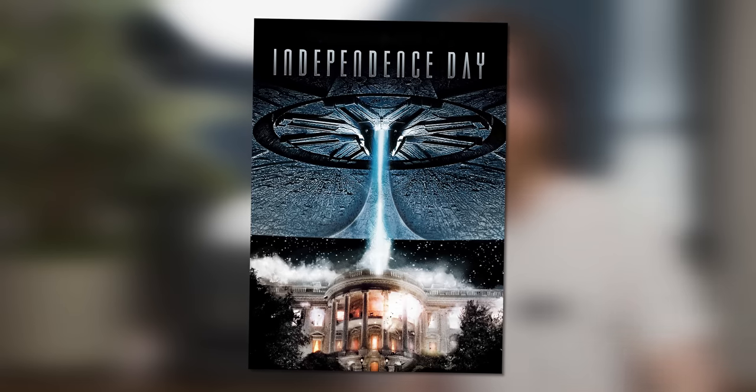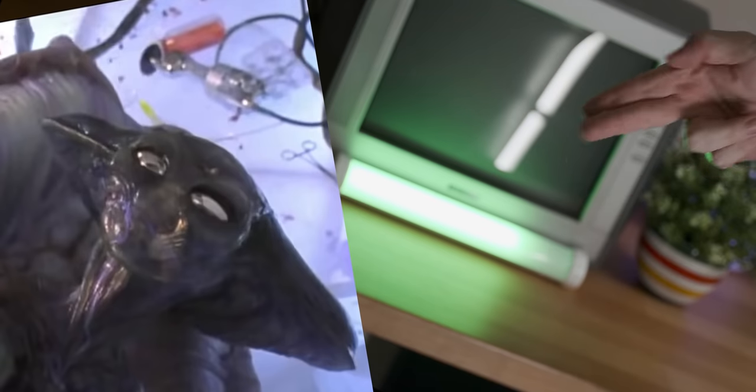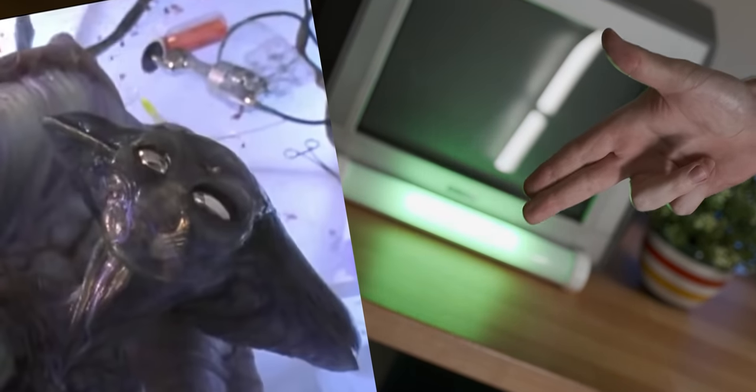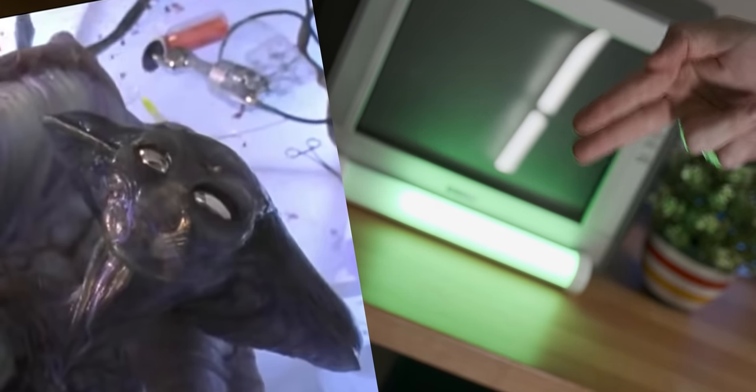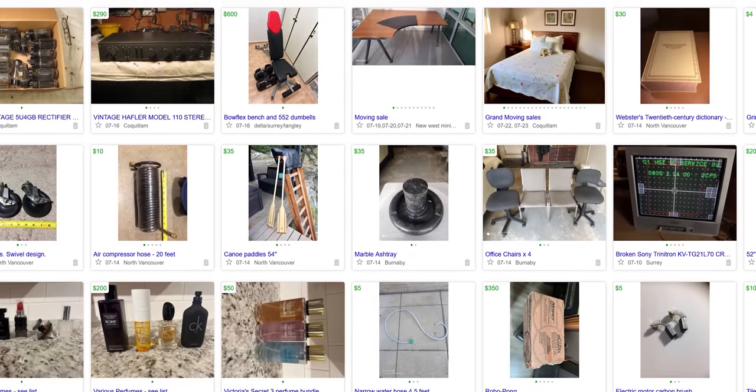I happened to watch Independence Day on the weekend, saw a bunch of CRTs in the movie, and went yeah maybe I'm stupid for not trying this trend out earlier so let me go on to Craigslist and buy one.